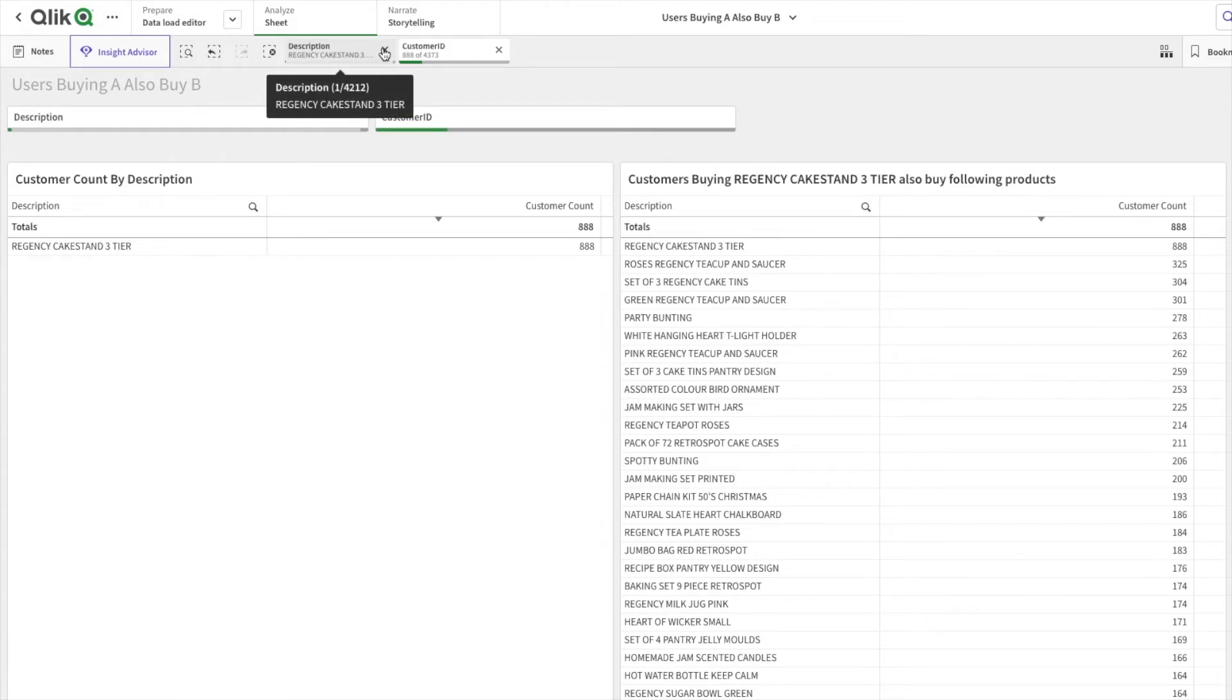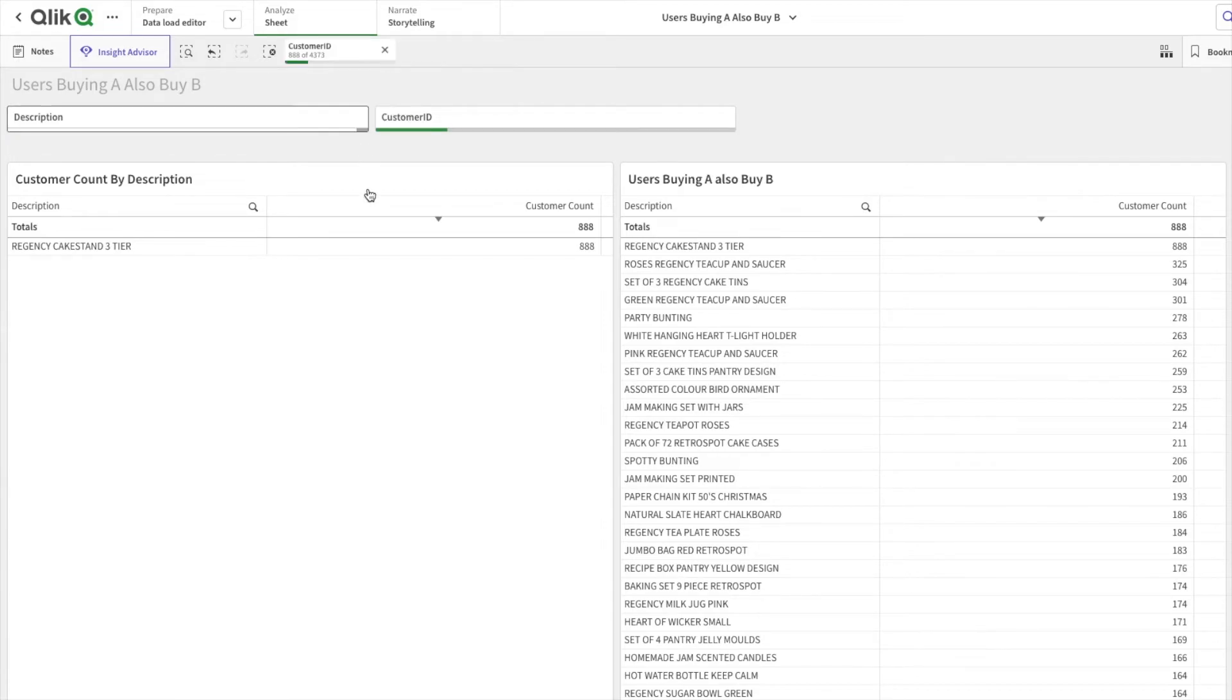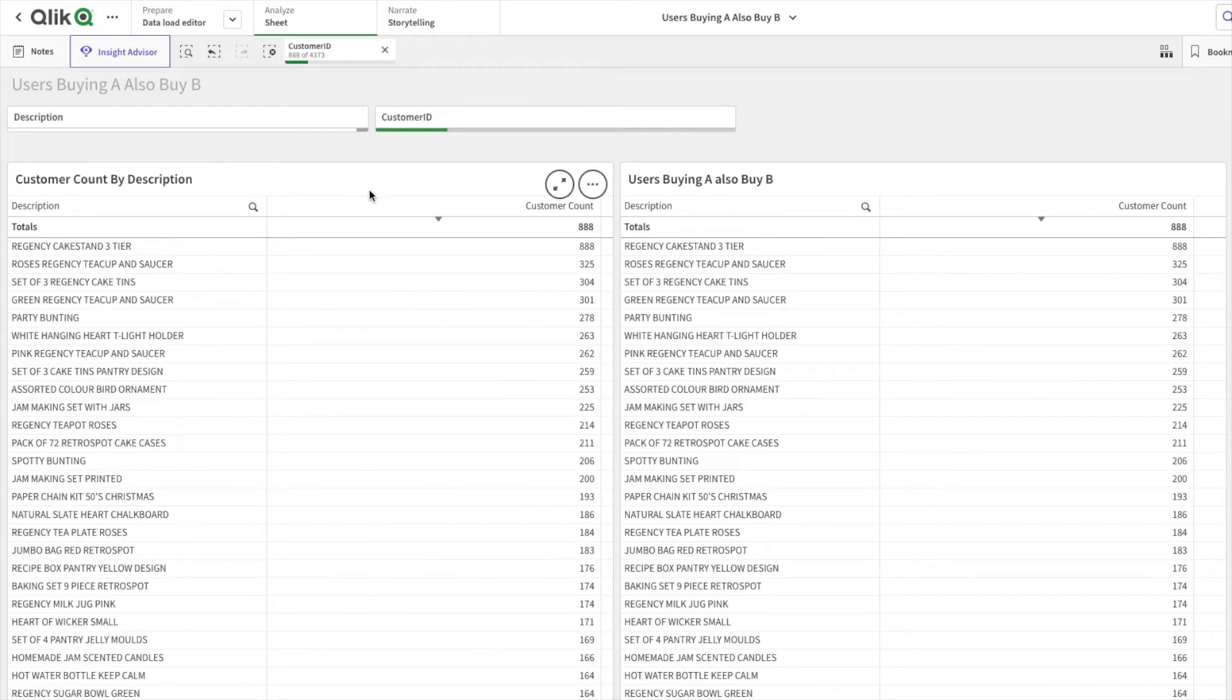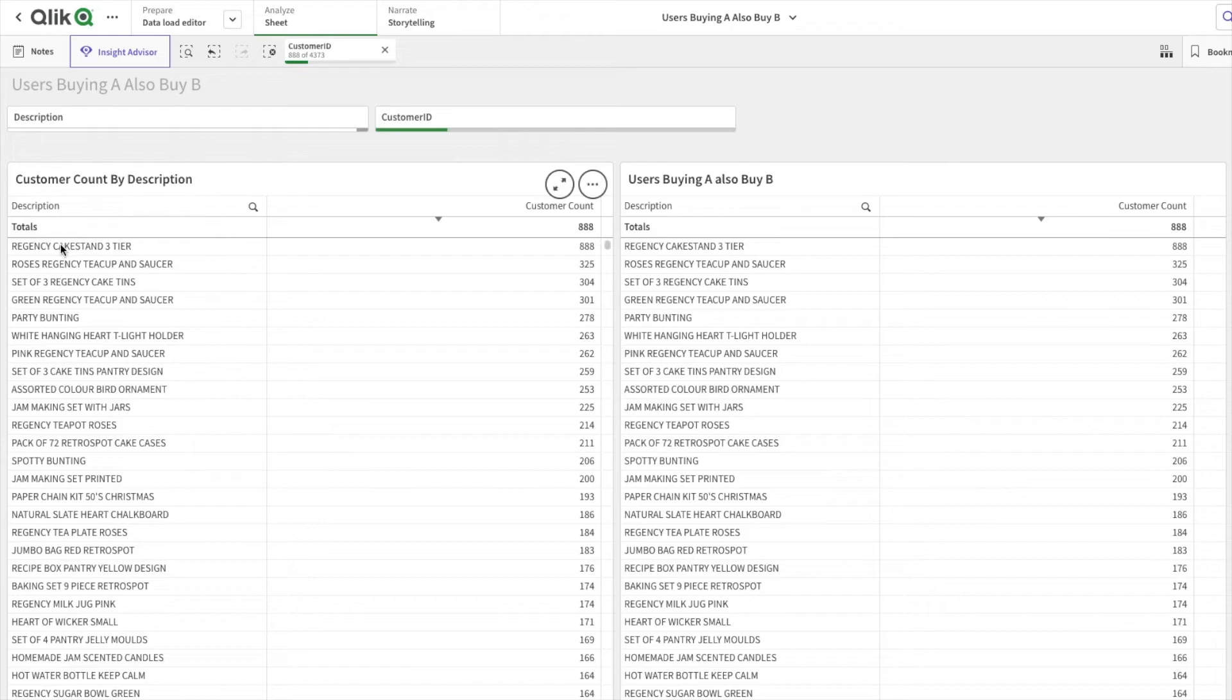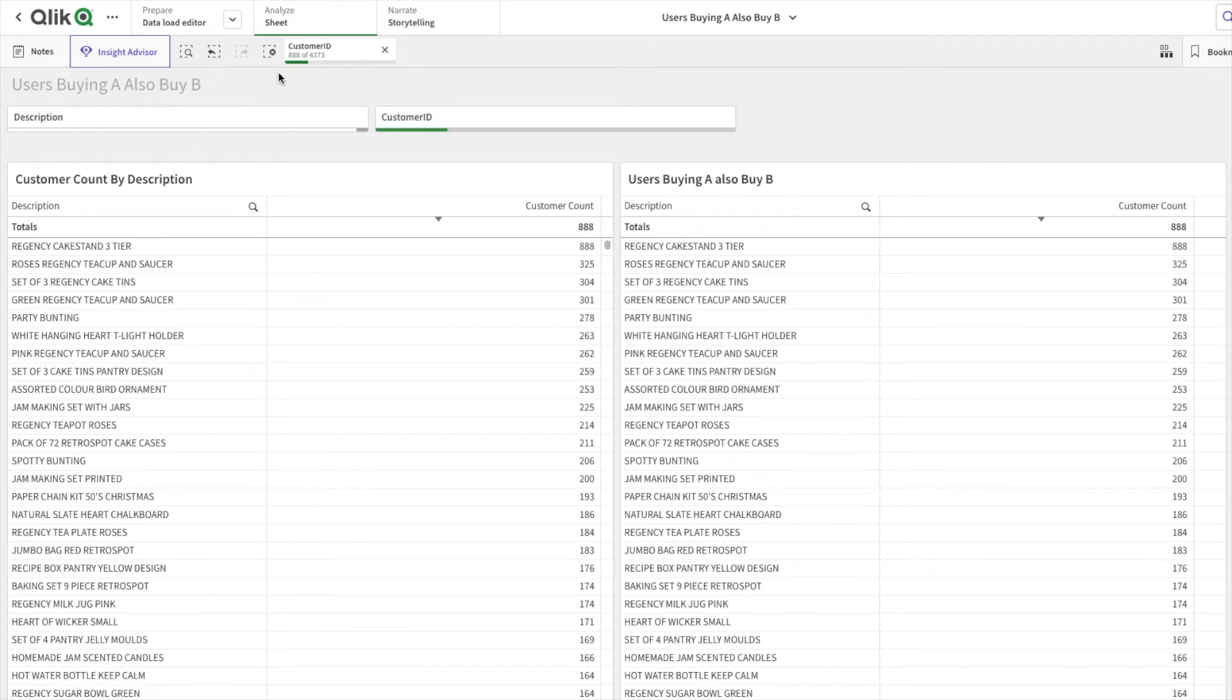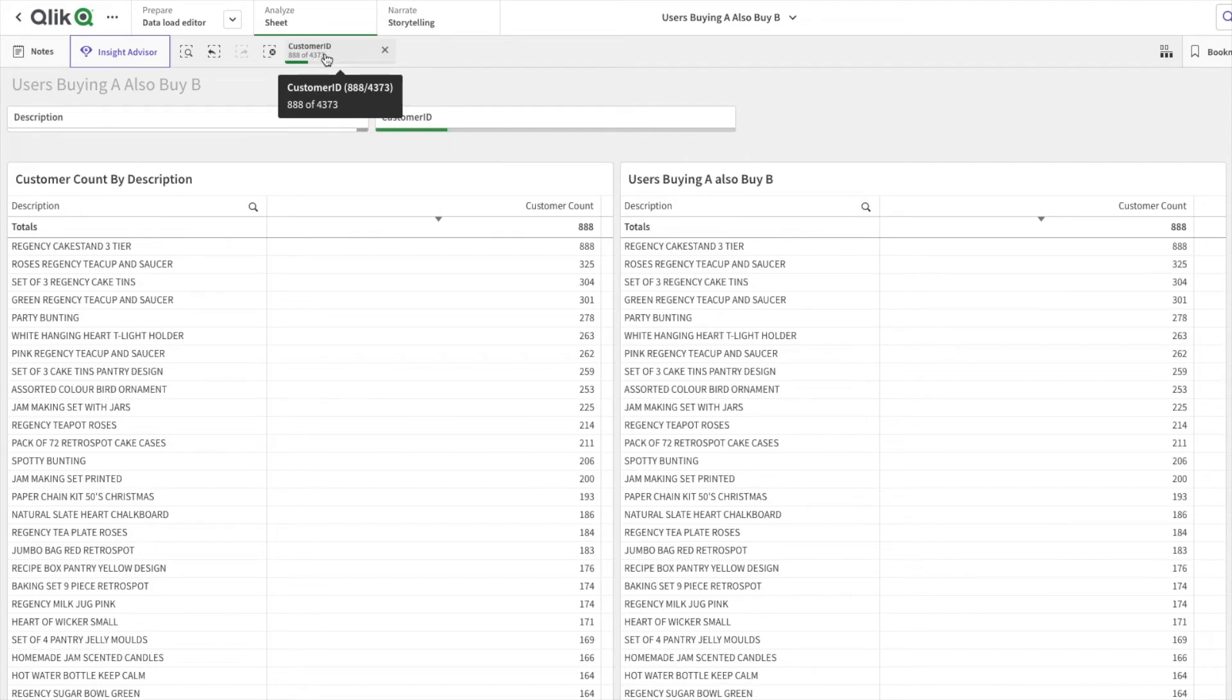If I now remove this Regency Cake Stand filter, you can see both charts are similar. Basically what I've done is I've selected all the customers who have bought Regency Cake Stand, through which we are able to understand what other products they have bought.